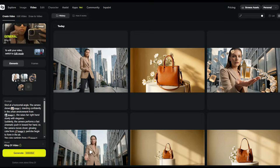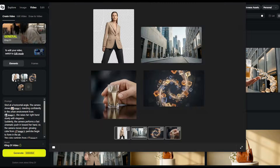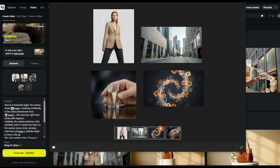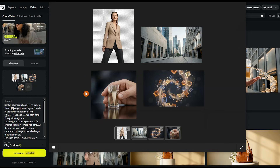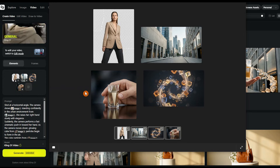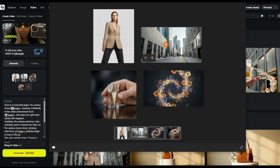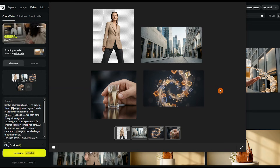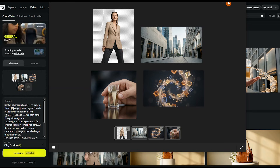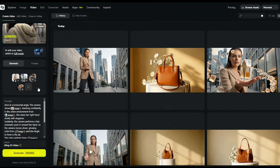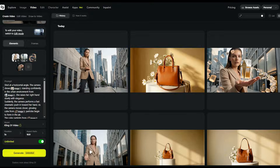Another use case is creating ads without needing big budgets or long production cycles. Just bring in your product, write a short prompt, and the model will generate eye-catching visuals that are ready to use. In this example, I'm creating an ad for a perfume — I simply upload the inputs and describe the scene I want.